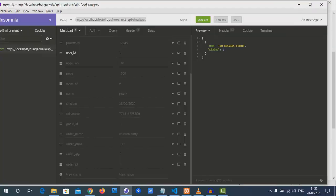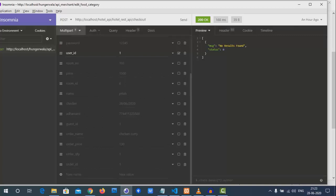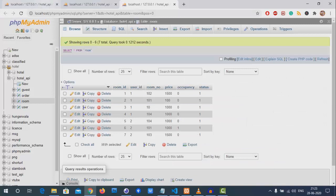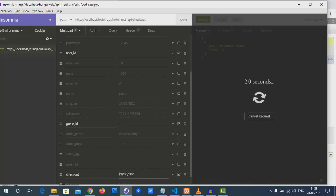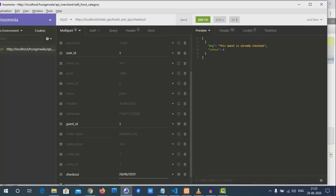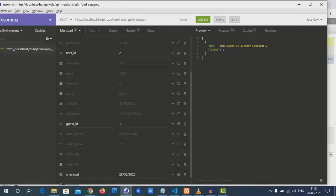Now we test the checkout endpoint. We set user ID to 2, add the guest ID field, and provide a checkout date. After sending the request, we get 'this guest has already checked out.' This means it went to the else branch — no rows were found matching that guest ID — which is actually the error scenario.